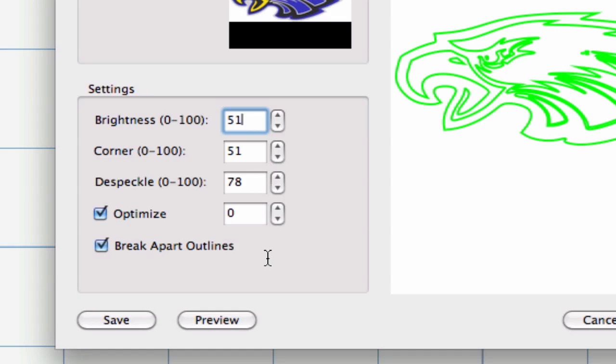As a reminder, the Auto Trace results may vary depending upon the content of the source file. CraftEd suggests for best results, trace solid-filled objects over a white background.